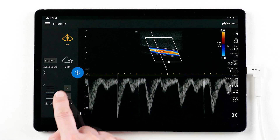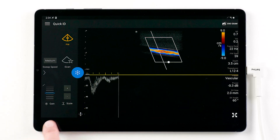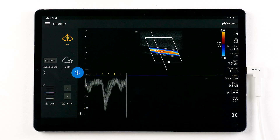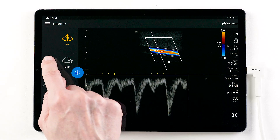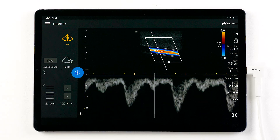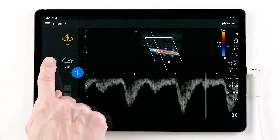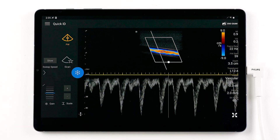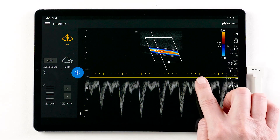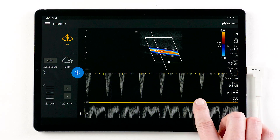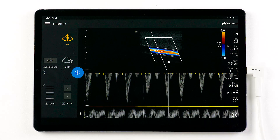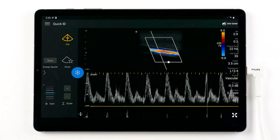Increase and decrease the scale, change the sweep speed, and drag the baseline.